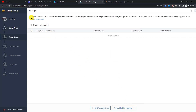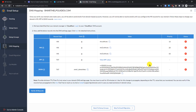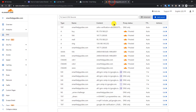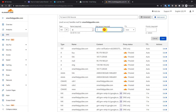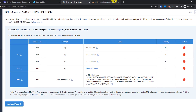I will skip the Groups step, as groups are for shared email addresses and I'm the only one using this account. Proceeding to DNS mapping — just like we added the TXT record earlier, we need to add these additional records. Copy the first MX record. The host is '@', so in Cloudflare click 'Add Record', select type MX, put '@' in the host field, and paste the value.